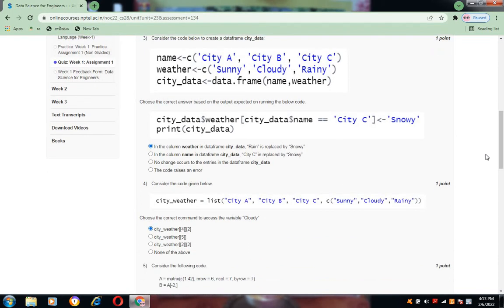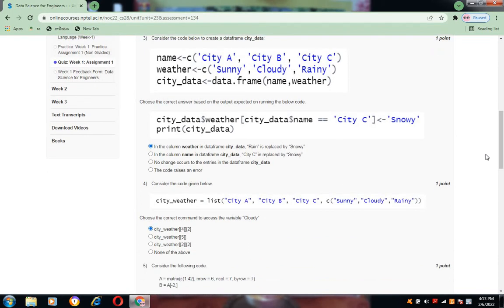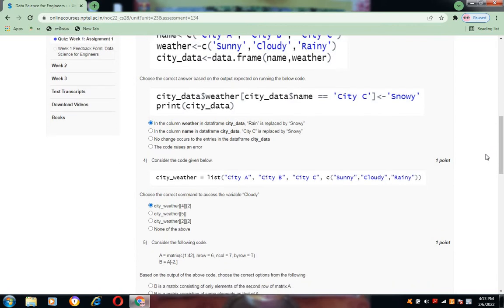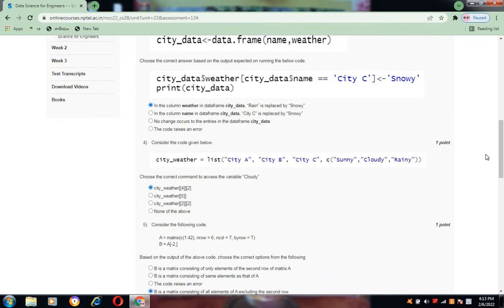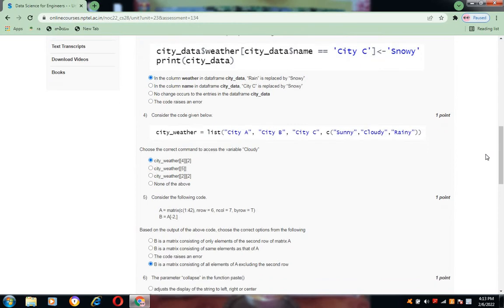Coming to the fourth one, consider the code given below. Choose the correct command to access the variable cloudy. The correct option is city_weather[4][2].